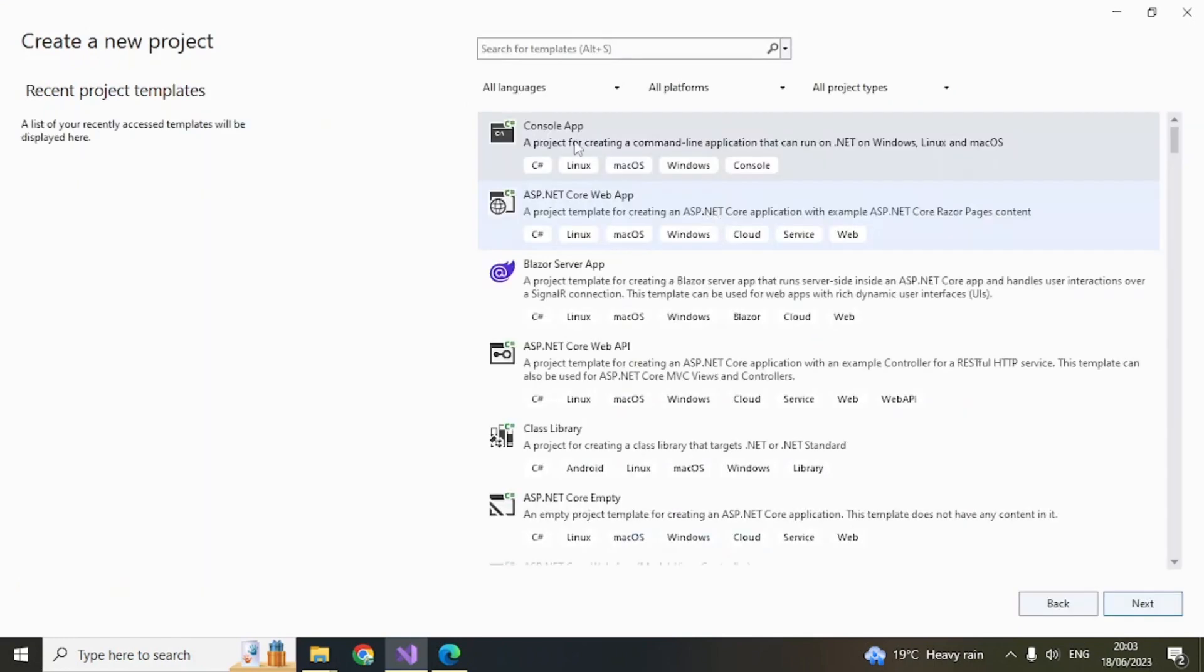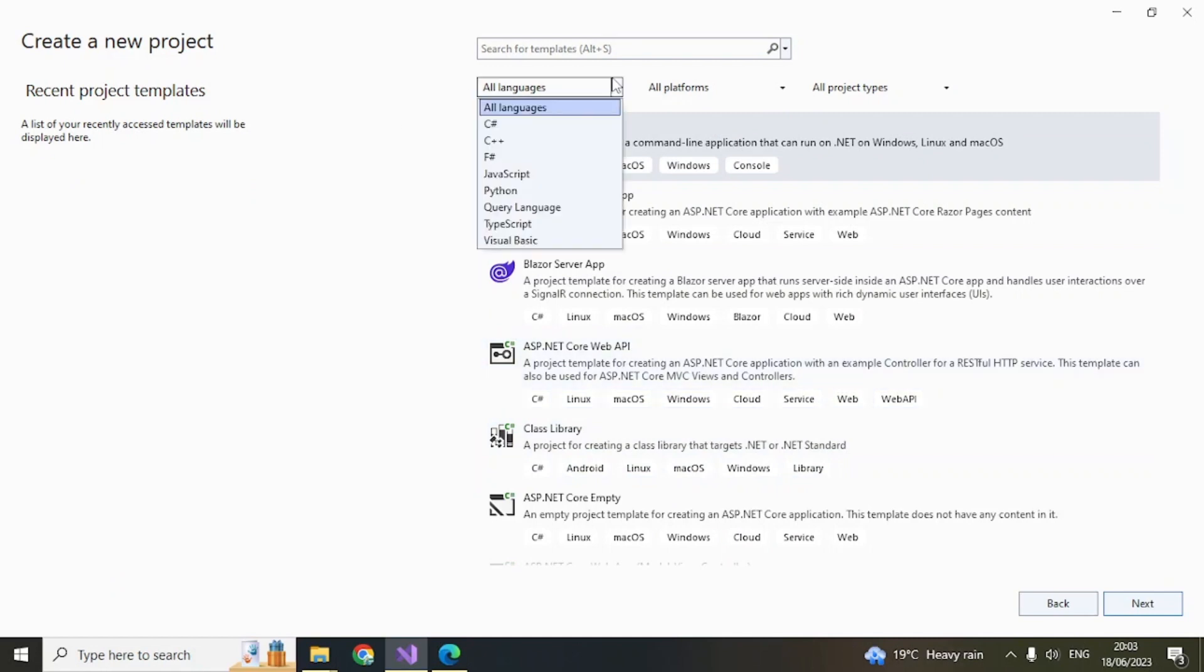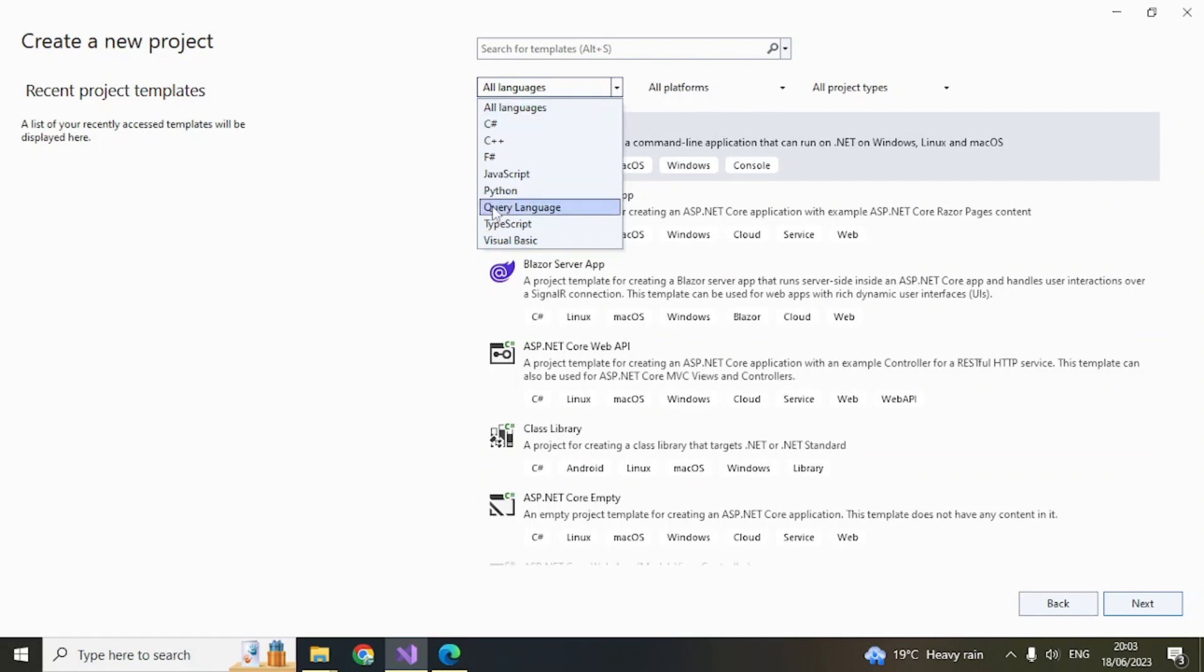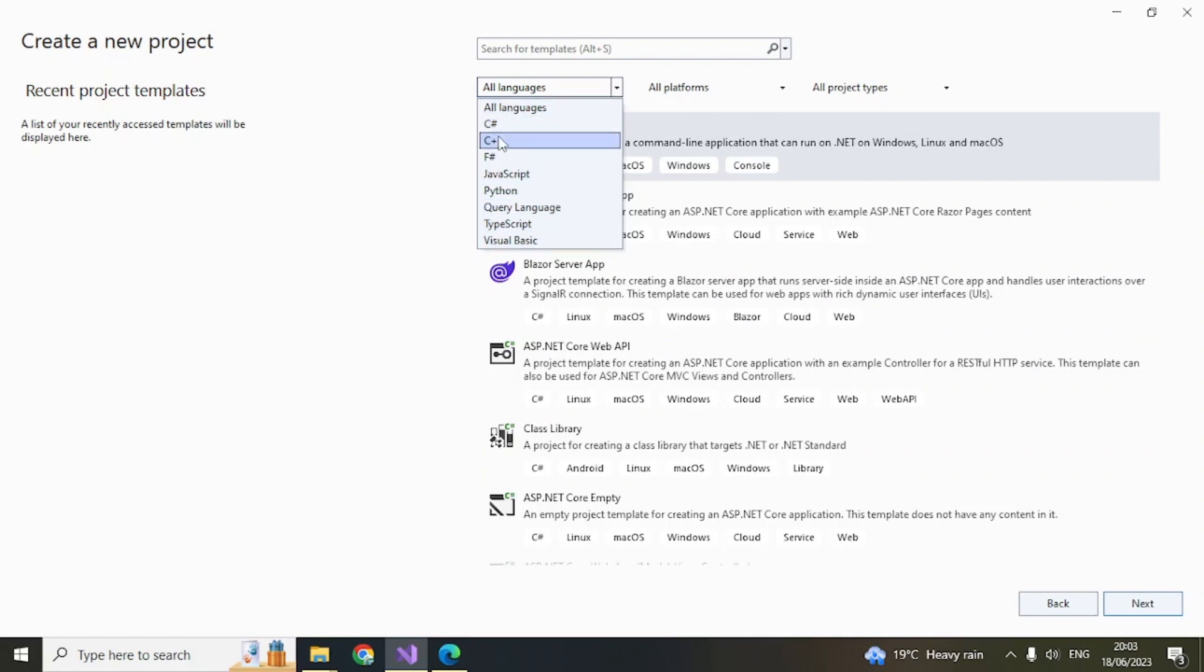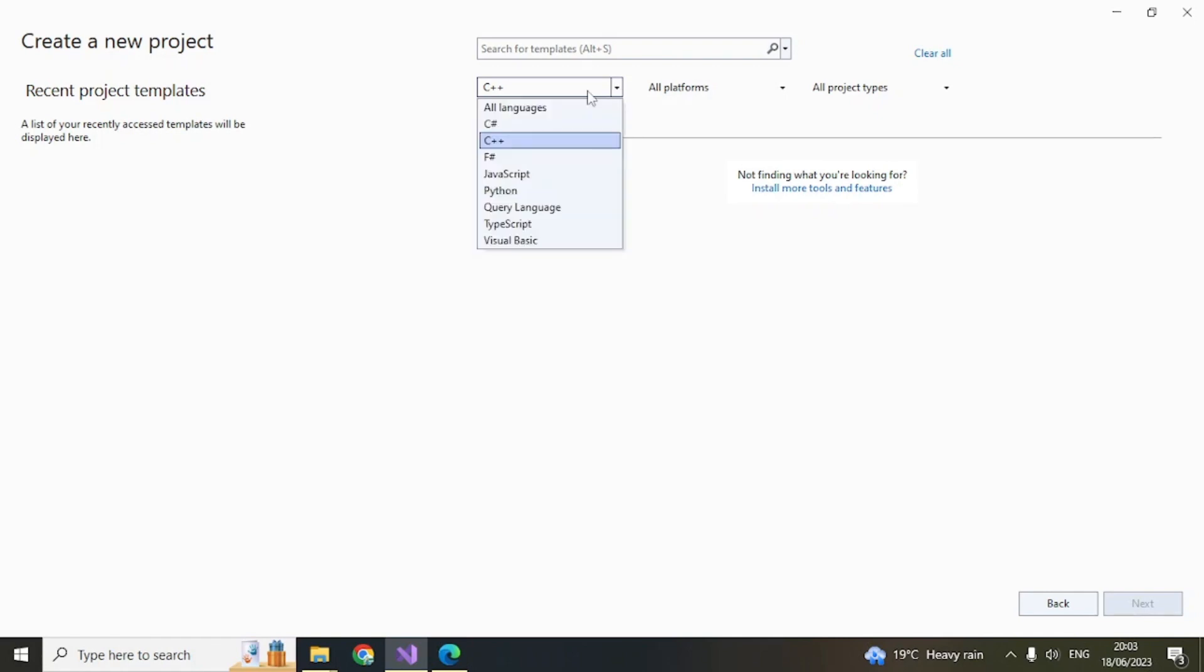You'll find these templates. Click on this dropdown and you can see different languages that are supported by Visual Studio 2022. If I click C++ here, you can see there is no template, which means you need to install the C++ templates.